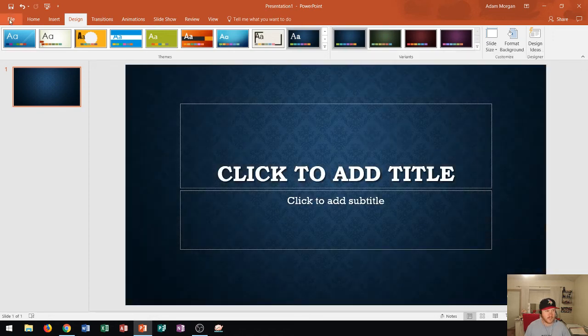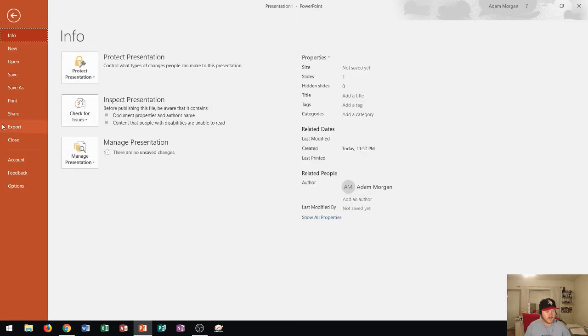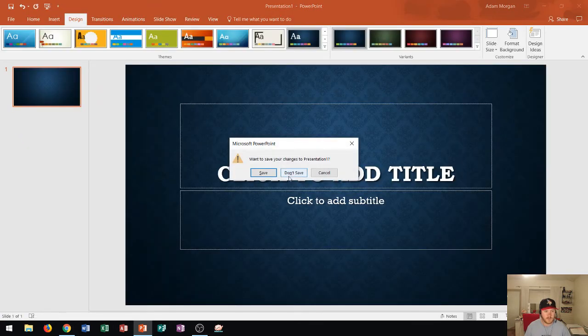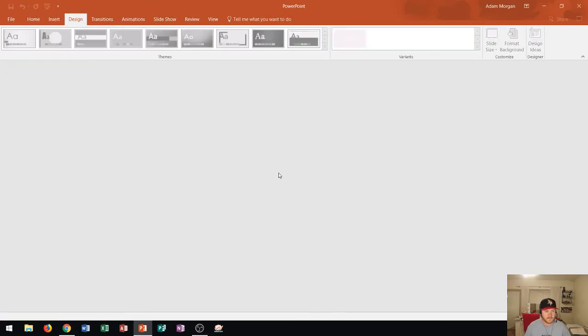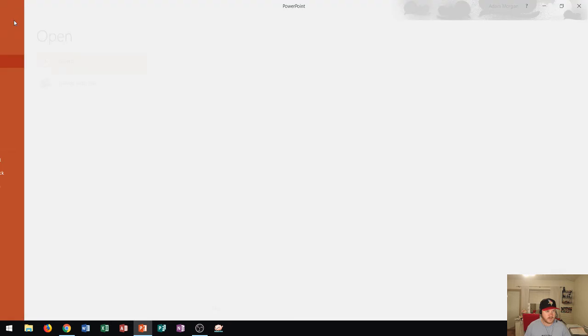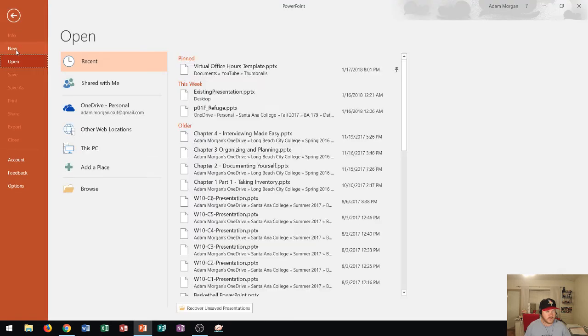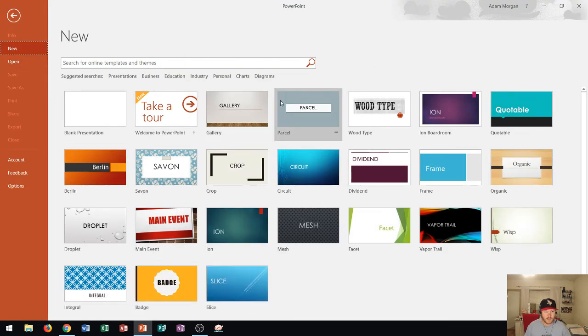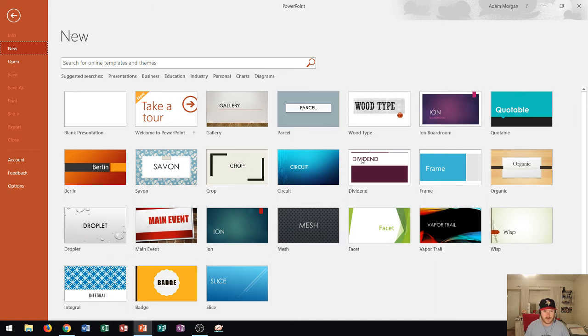So one more thing that I wanted to show you is if I go to file close and I'm not going to save that. You can see it takes me back to PowerPoint closed. I'll go to new here. One more thing that I wanted to show you was within this area here.